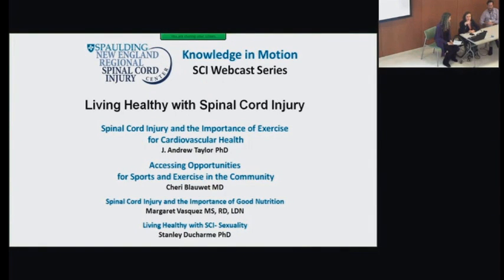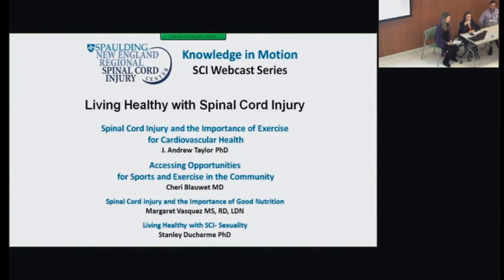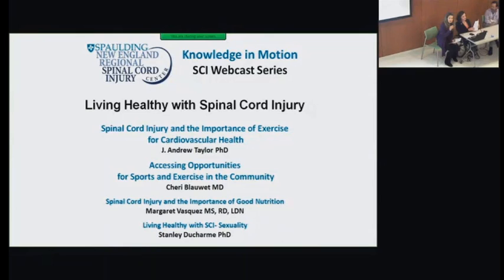This is our first Knowledge in Motion session. It also represents the first formal activity of our merged Spalding New England Spinal Cord Injury Center, and we'll be continuing with activities all the way through 2021. We're really proud to be hosting this event. Now I'm going to turn it over to Bethlyn for a quick overview of what we're going to be talking about tonight and who we've got speaking.